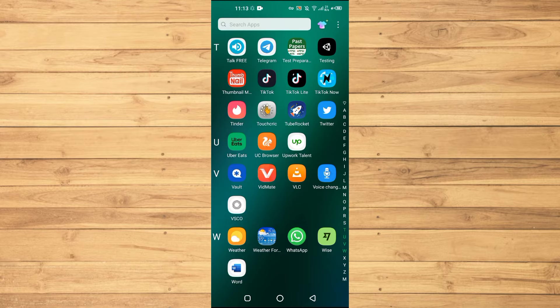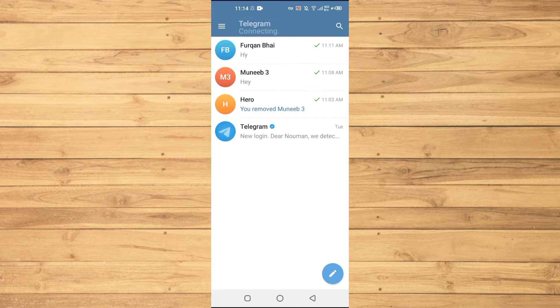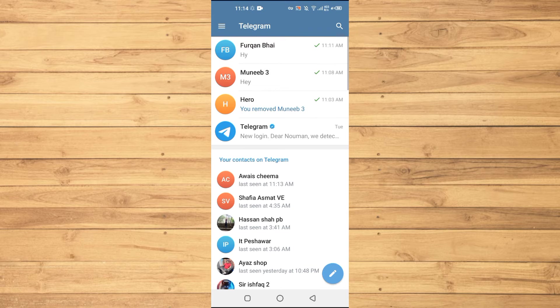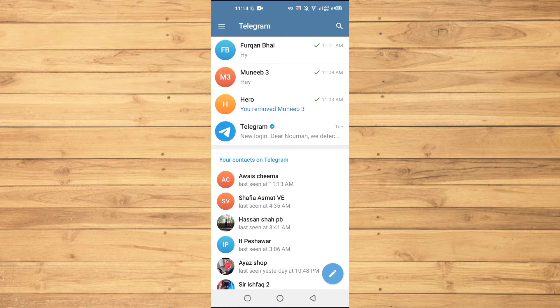So first of all we will open up the Telegram application here. Let's suppose that if I wanted to archive this chat, I will show you first how you can archive the chat.